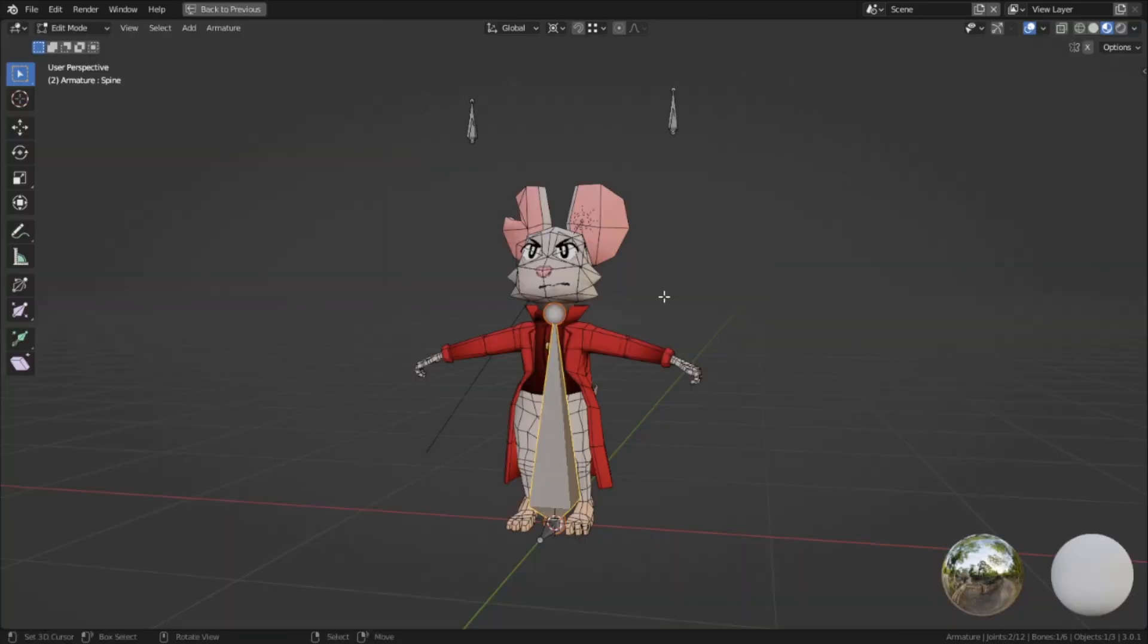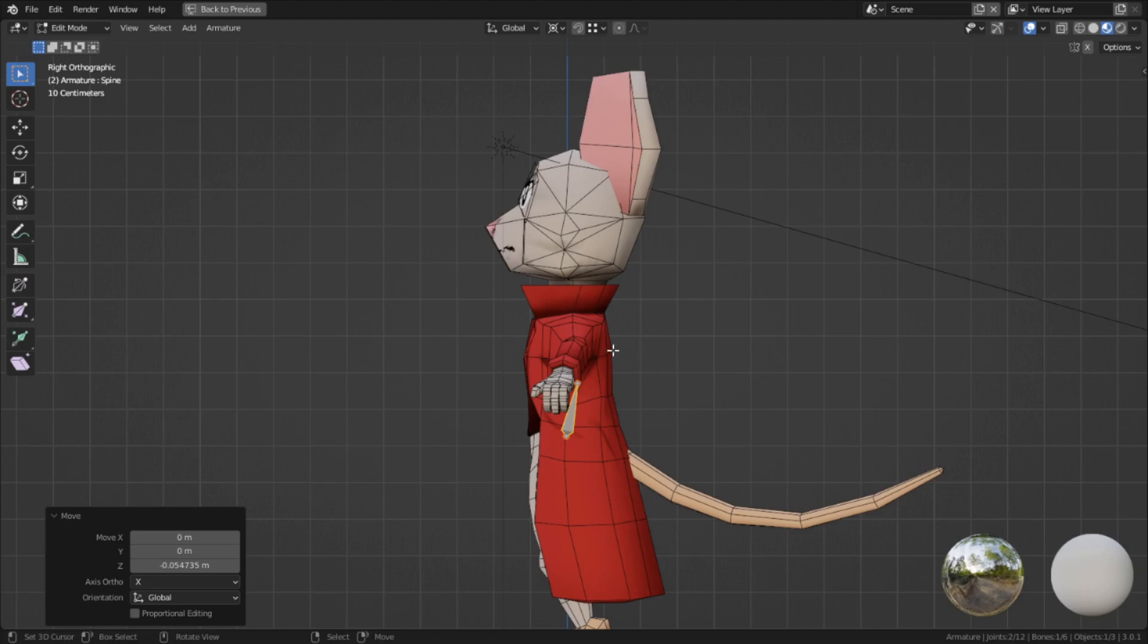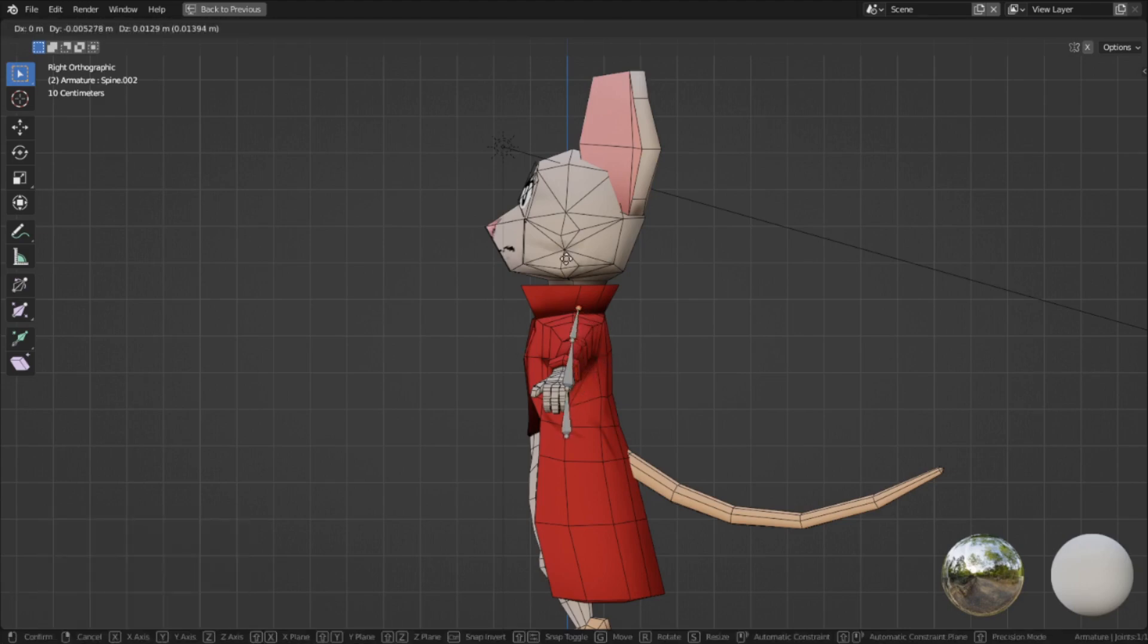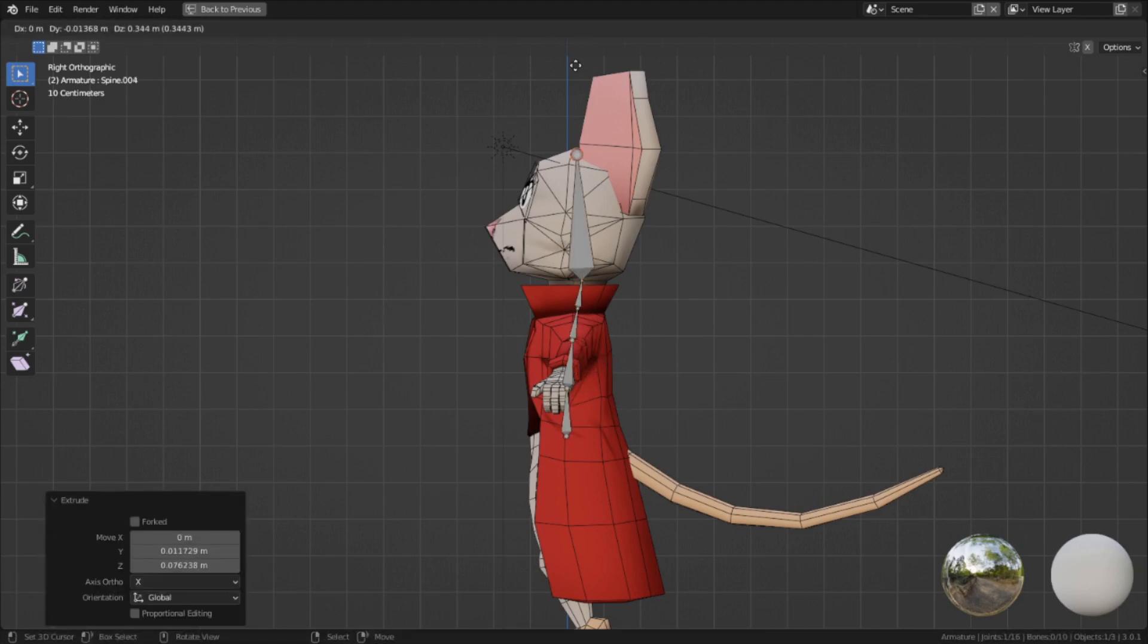And from here, I'm going to start making the spine, placing the new bone I made at the top of the pelvis and extruding up. Three bones in the torso, one in the neck, and one in the head.